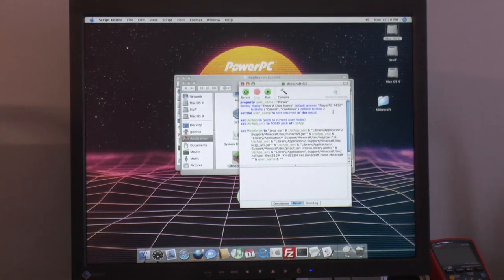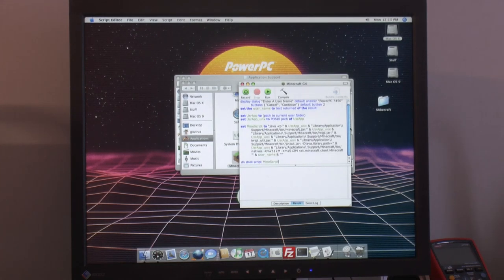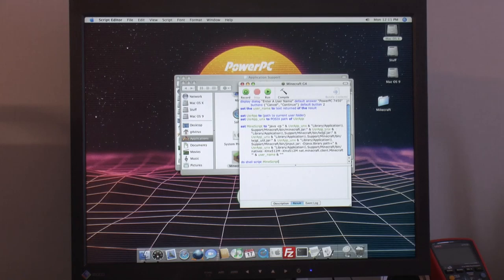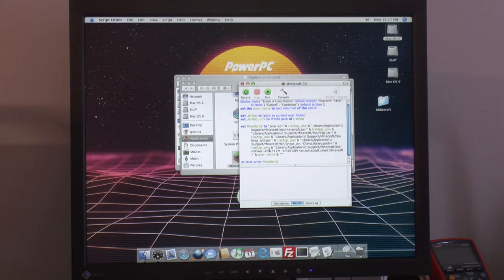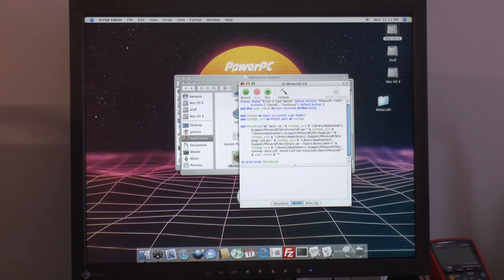And here we can actually change some attributes for the launcher. So we got XMX and XMS down here. So that's 512 by default. I have 2 gigs of RAM. So I'm going to switch it to 1024 on both of them for a gig of memory.